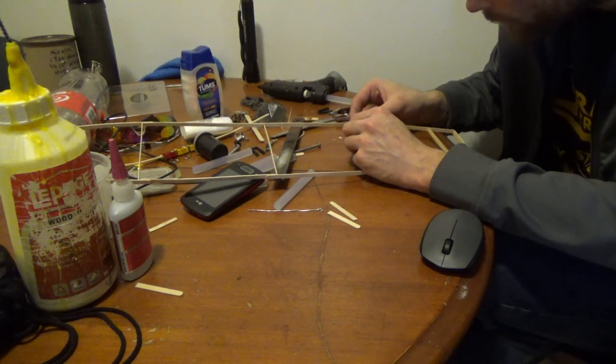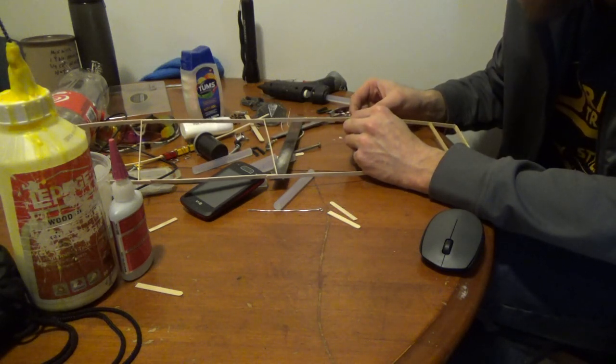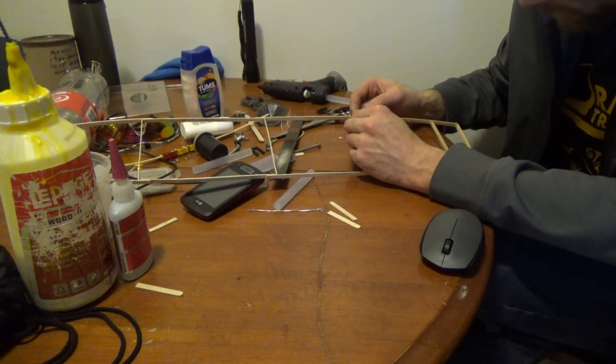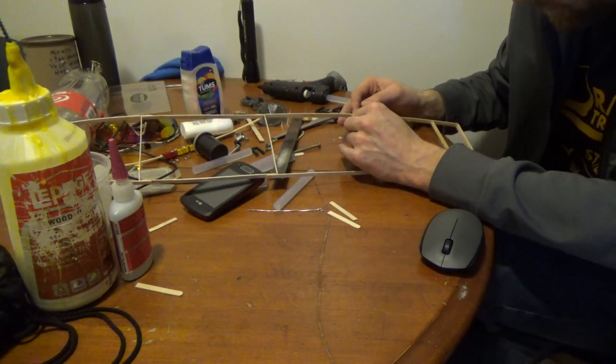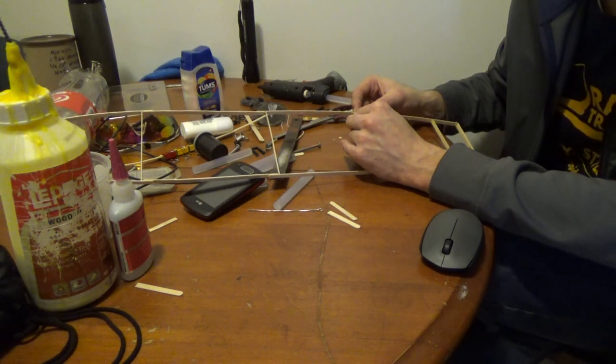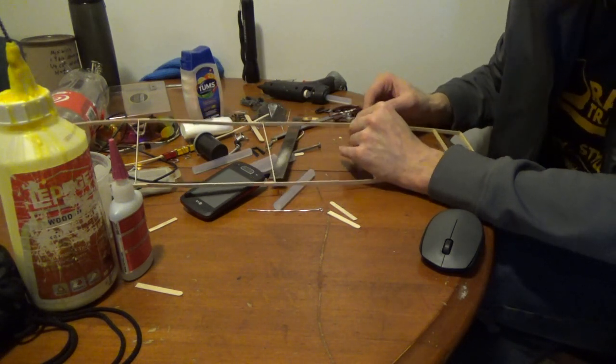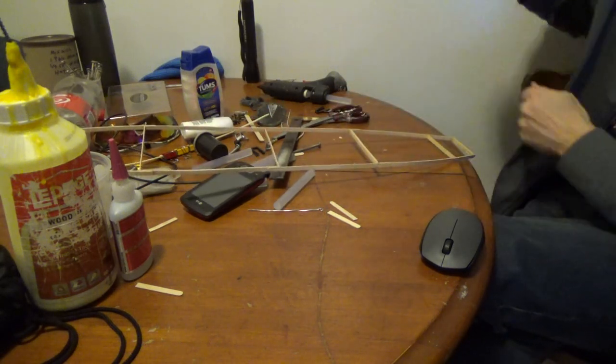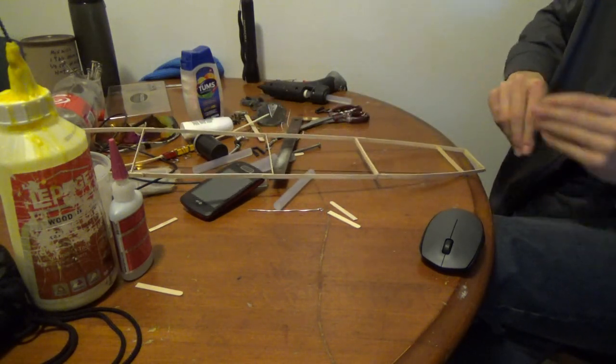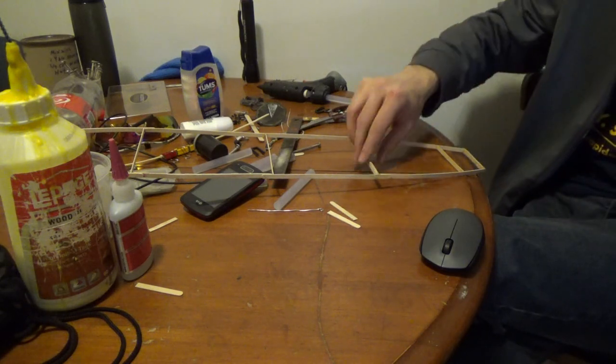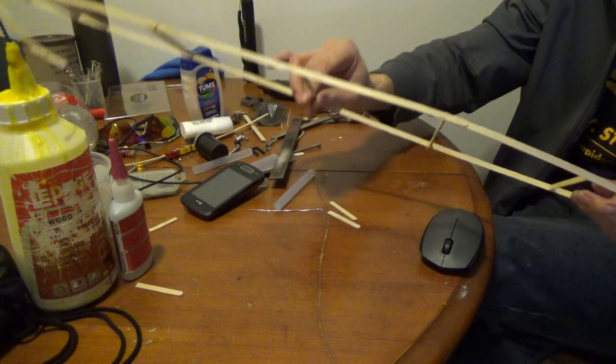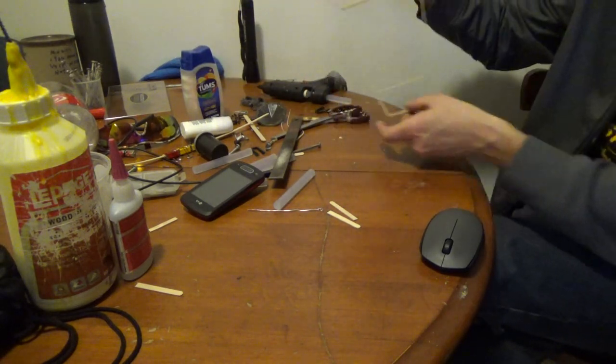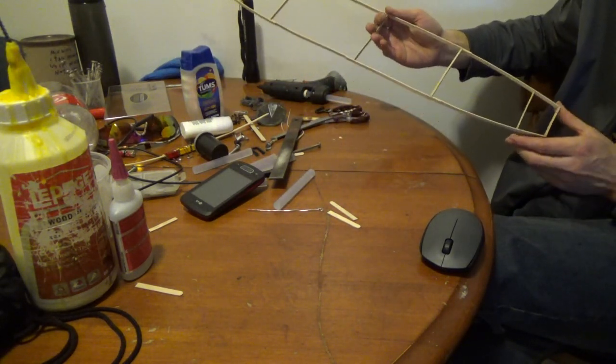The only thing annoying about hot glue is the stupid glue strings that get all over the place. They can irritate you. I don't like using the glue gun, but you can use wood glue - it just takes longer. Once you get to about the shape of it, I don't know if you guys can see it very well, but it's taking shape.